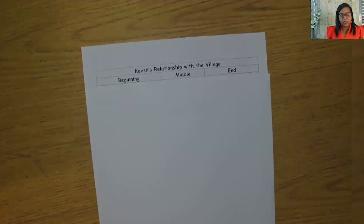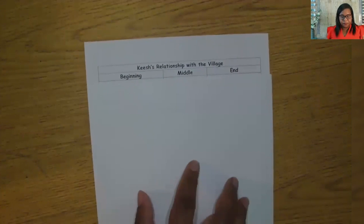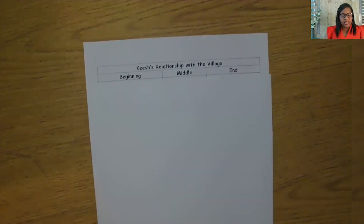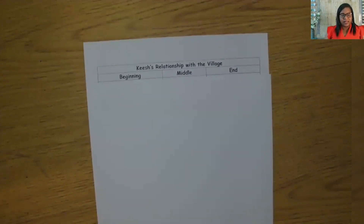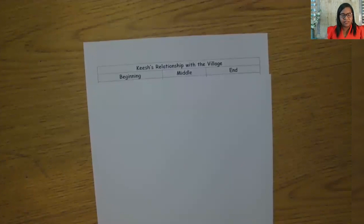Today, like always, we will capture notes and details about the text as we go. Go ahead and create a chart for the beginning, middle, and end of the story. We will use our chart as we read the text. If you have a copy of the text, you can use it as we read together. If not, you can listen as we read aloud. Now, looking at our chart, I want us to consider what we have learned about Quiche's relationship with the village at the beginning of the story. What would you say his relationship is like with the village? Write your ideas on your chart.